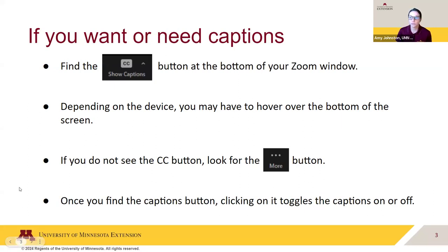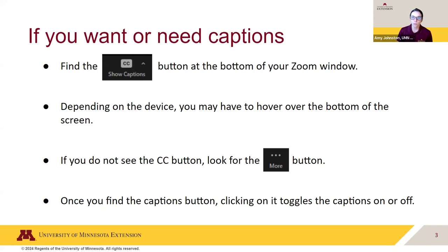Next, if you need or want captions, you can enable these by finding the CC or "show captions" button at the bottom of your Zoom window. If you don't see the CC button, look for the more icon with the three dots and click on that. From there, you'll be able to toggle the closed captions on or off.